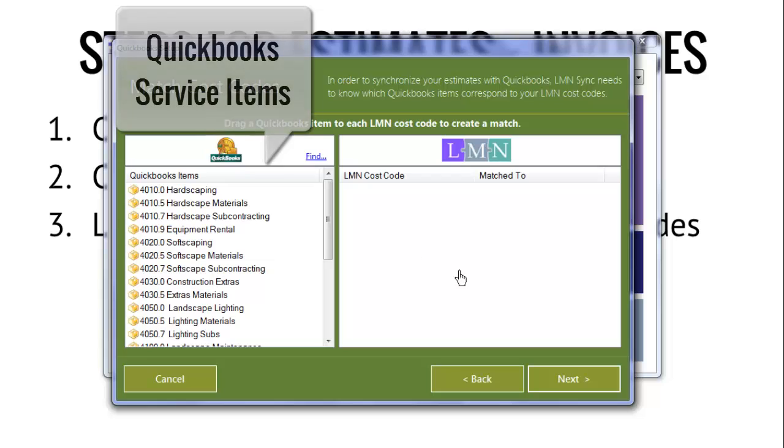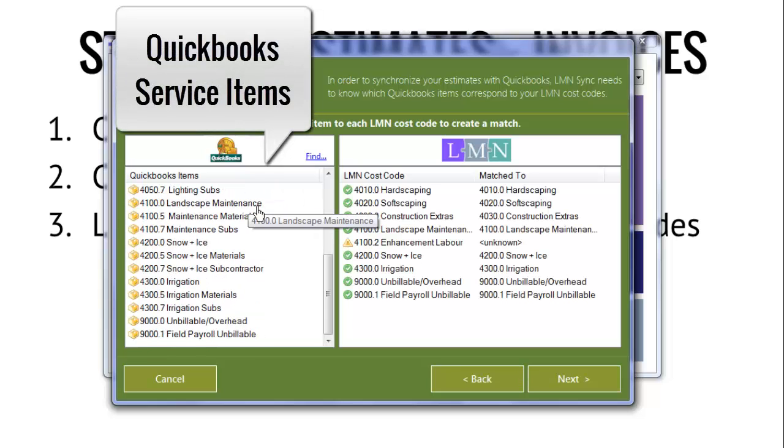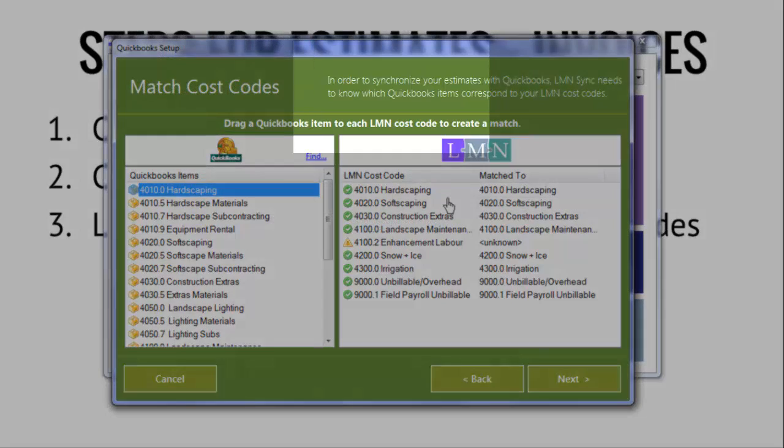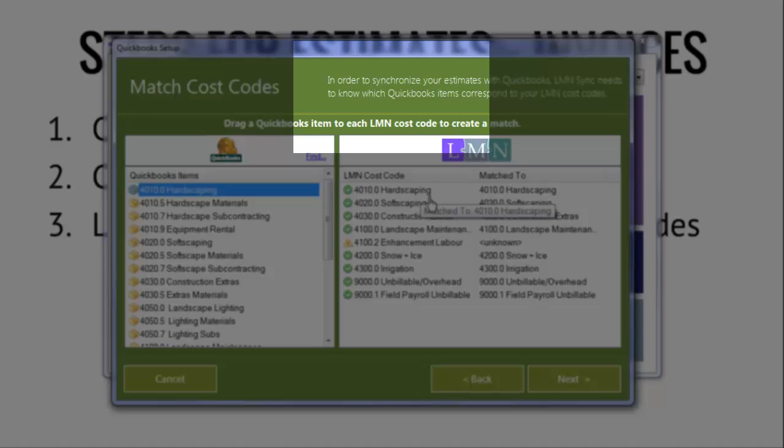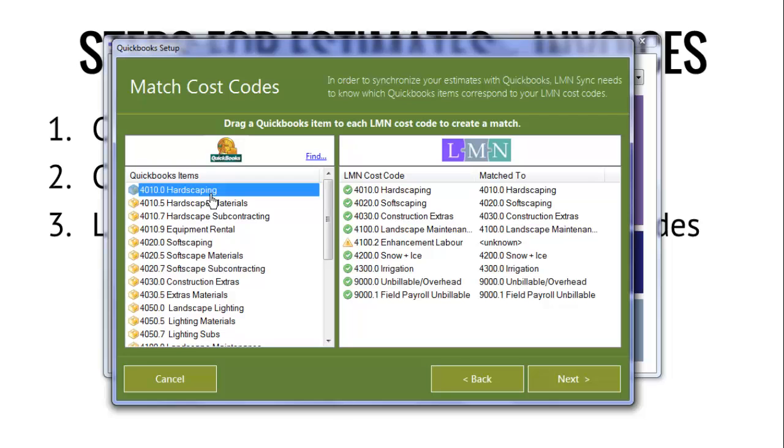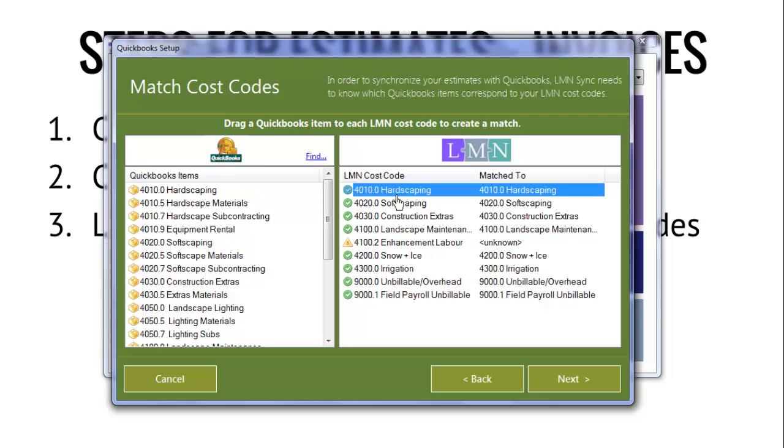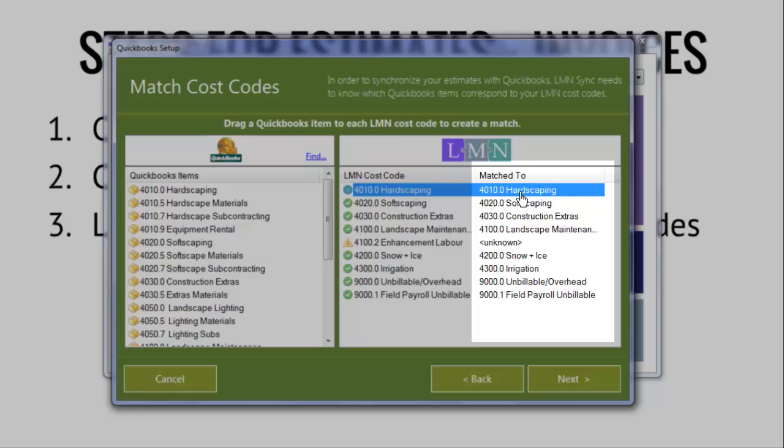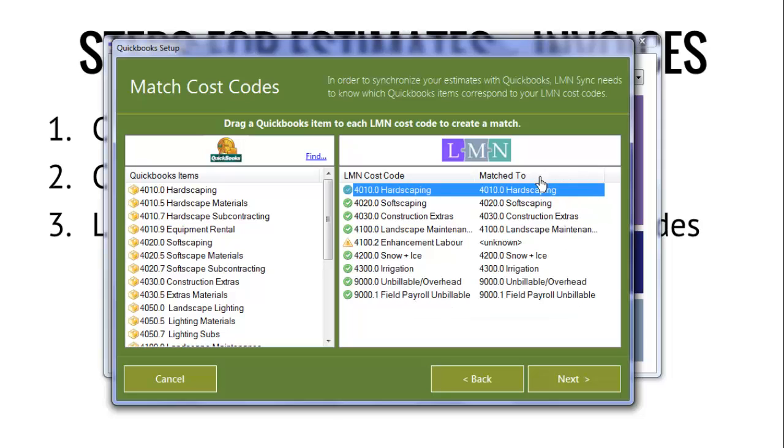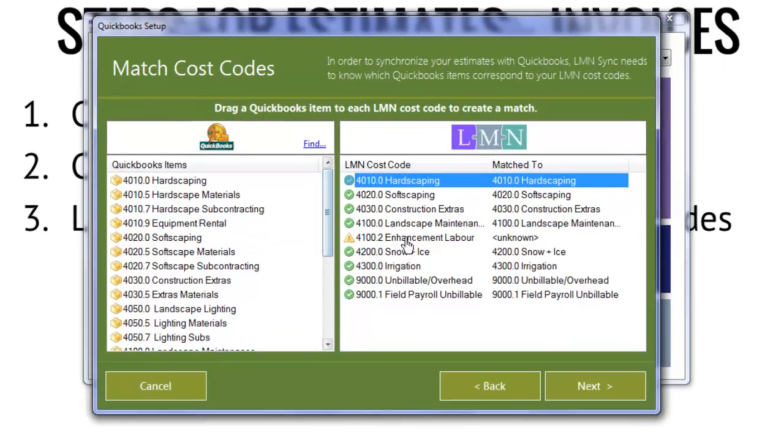Next thing it's going to ask you to match is your job cost code information. When this screen loads, on the left-hand side, you are going to see a list of your QuickBooks service items. On the right-hand side is going to be a list of your LMN cost codes. What you want to do to match them is to grab the cost code that you want to match, drag it from QuickBooks over to LMN, and drop it in this column. So now my LMN cost code, 4010 Hardscaping, has a corresponding cost code of 4010 Hardscaping in QuickBooks.